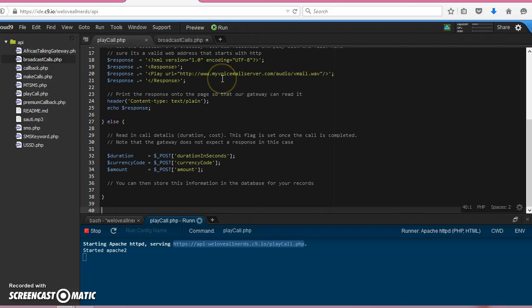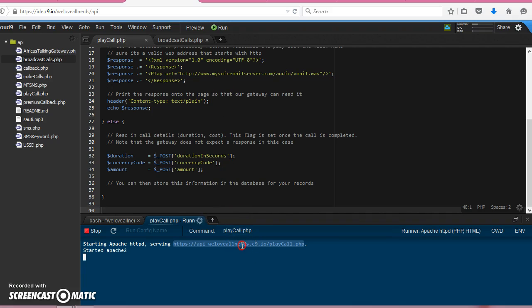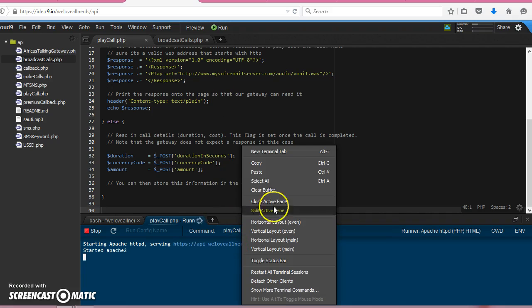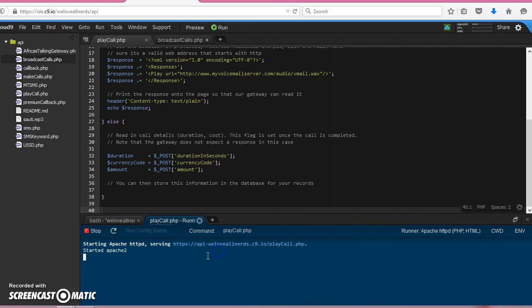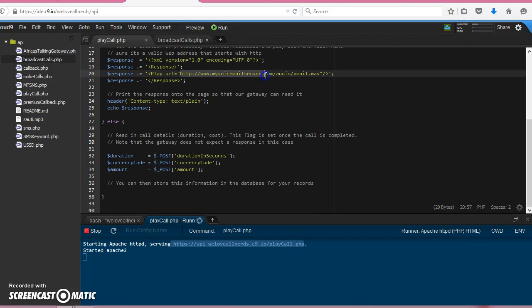So let's go ahead and modify this script so that we can point to where our play file is. So I can copy that, paste it here.